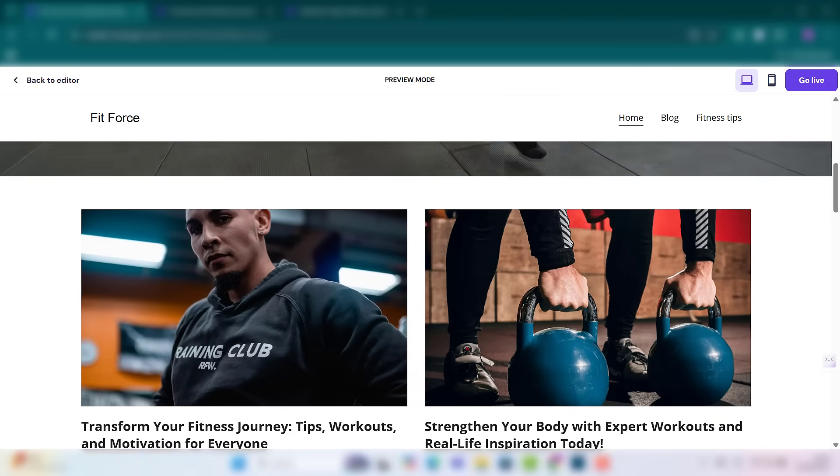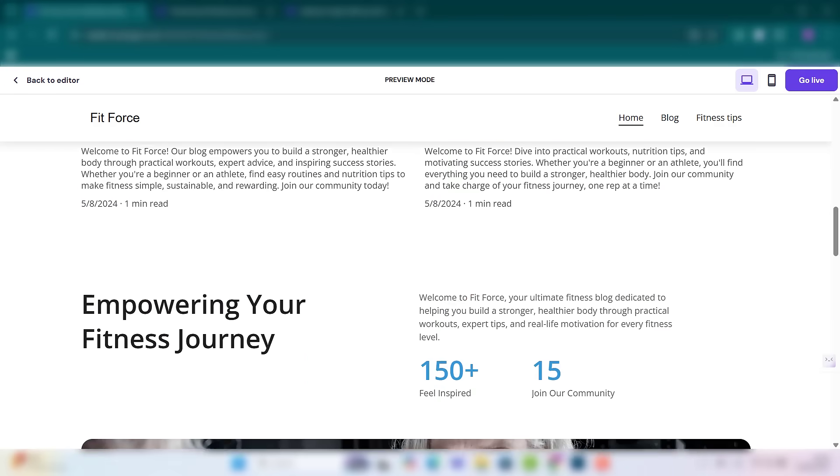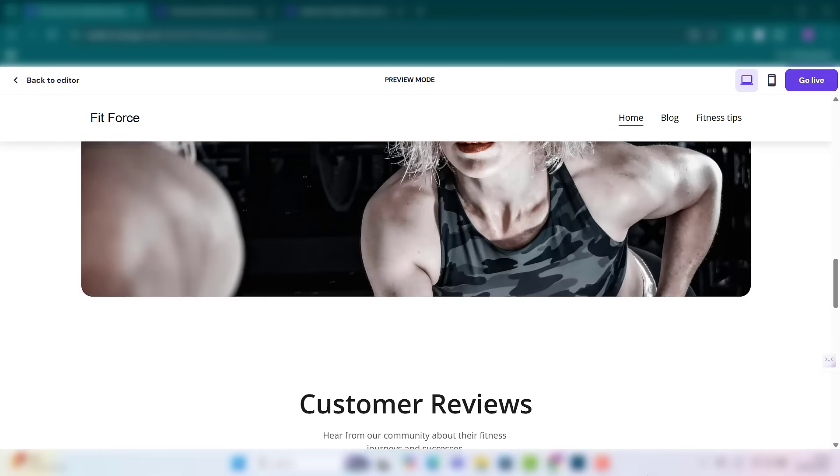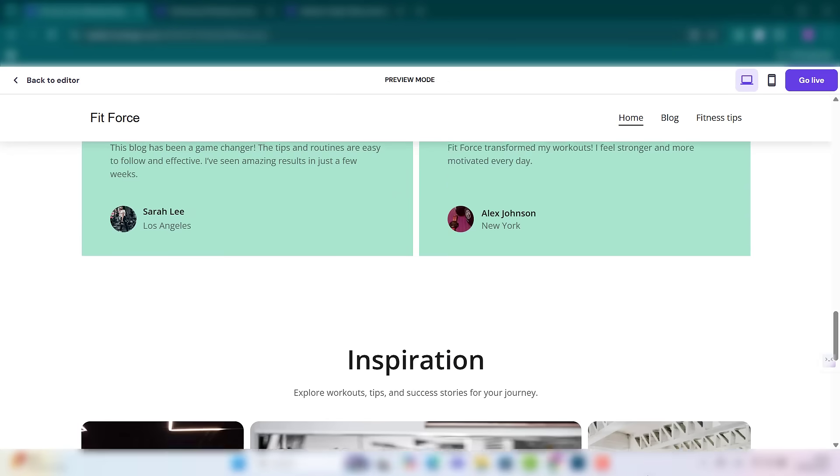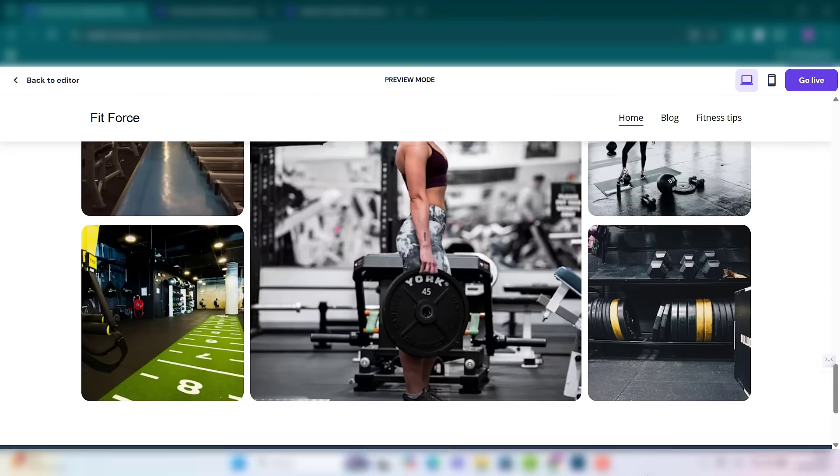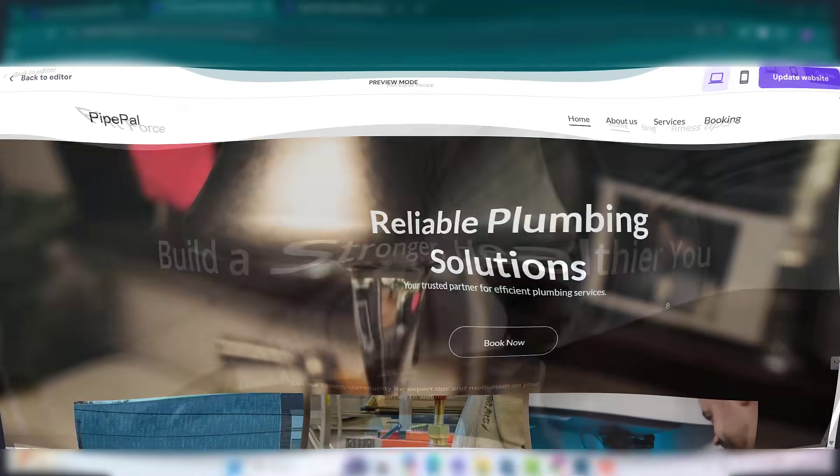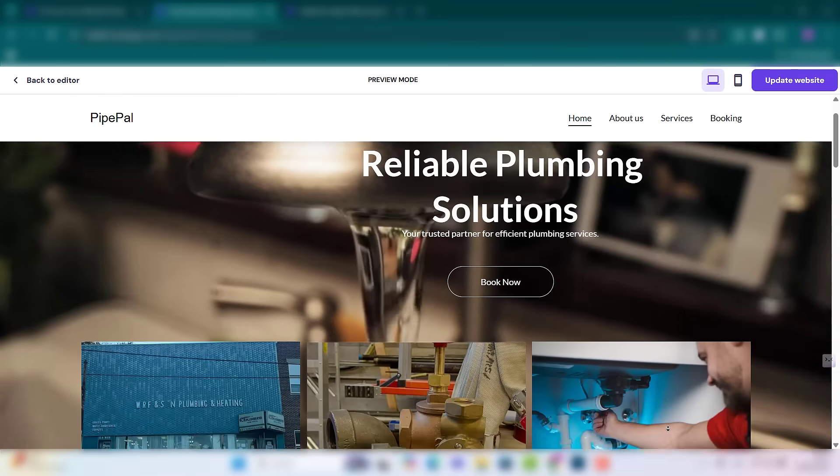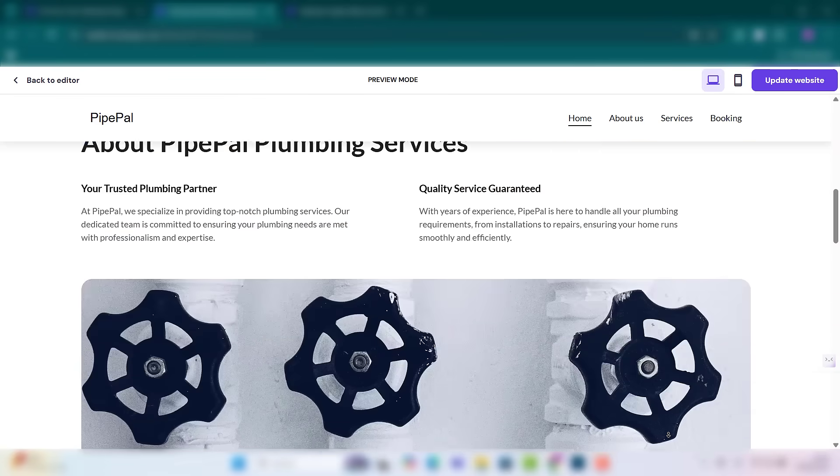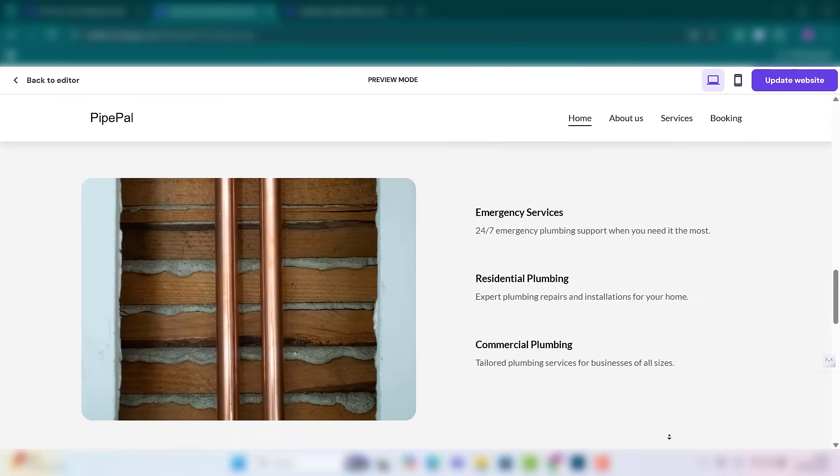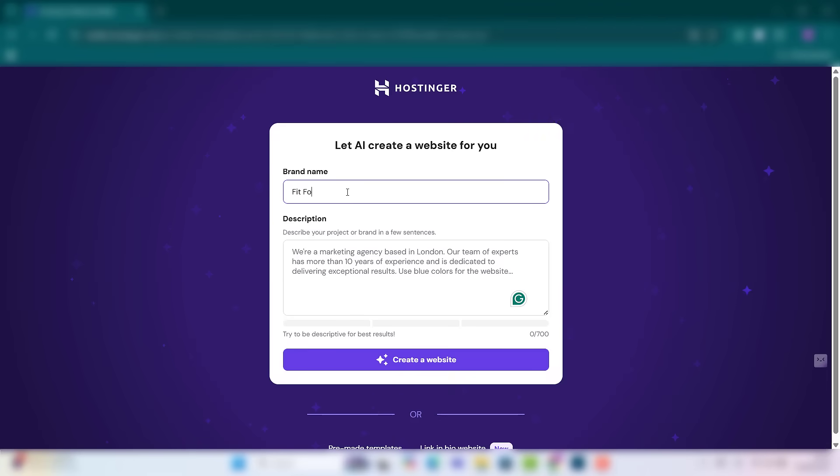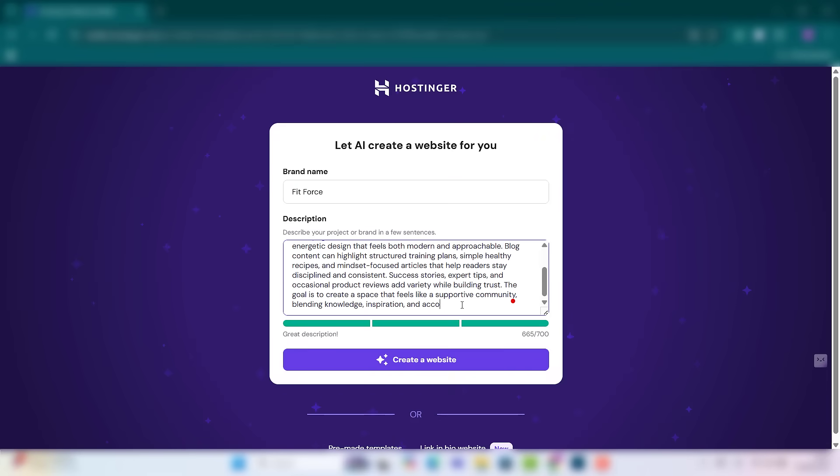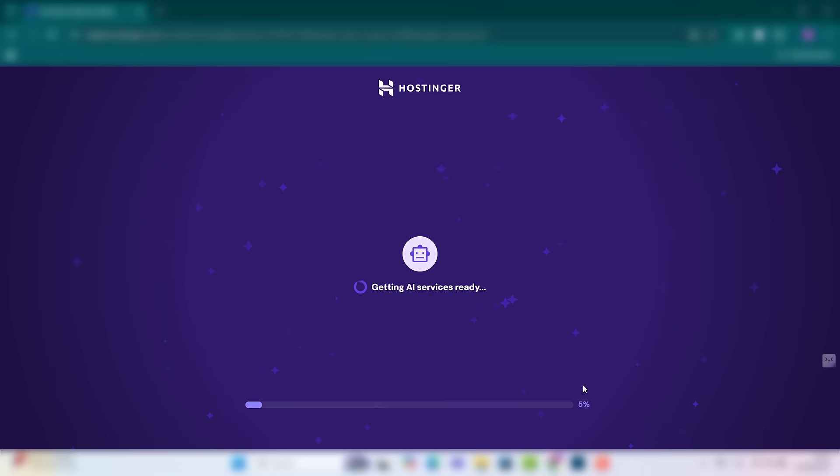Need a website fast? With Hostinger AI Website Builder, you can create a professional site in just minutes. No coding, no stress. Simply answer a few quick questions and Hostinger AI instantly designs a fully customized website for you.